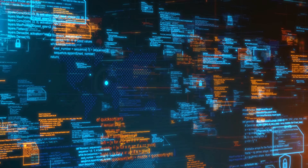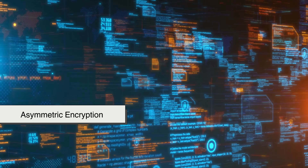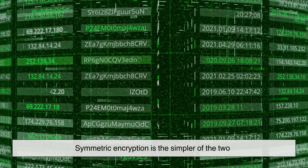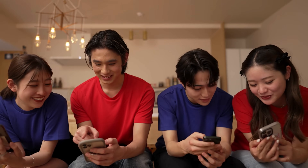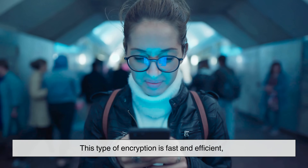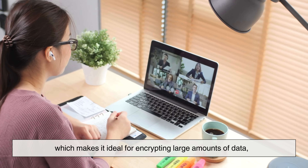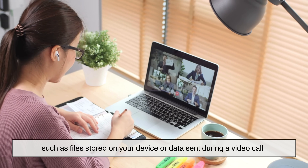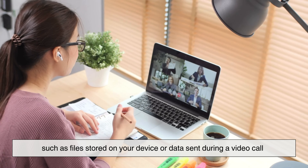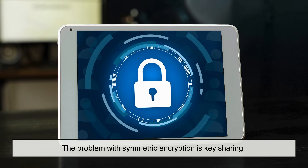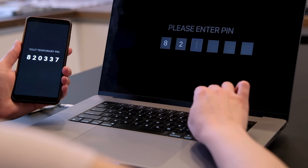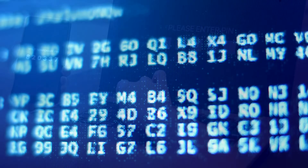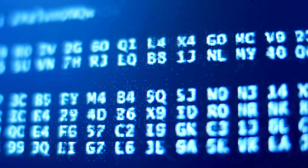There are two main types of encryption used today: symmetric encryption and asymmetric encryption. Symmetric encryption is the simpler of the two. It uses the same key to encrypt and decrypt data. If you and a friend both have the same secret key, you can lock and unlock messages between each other. This type of encryption is fast and efficient, making it ideal for encrypting large amounts of data, such as files stored on your device or data sent during a video call. The problem with symmetric encryption is key sharing — if you need the same key to lock and unlock data, how do you safely give that key to someone else without exposing it? If an attacker gets the key, the encryption becomes useless.